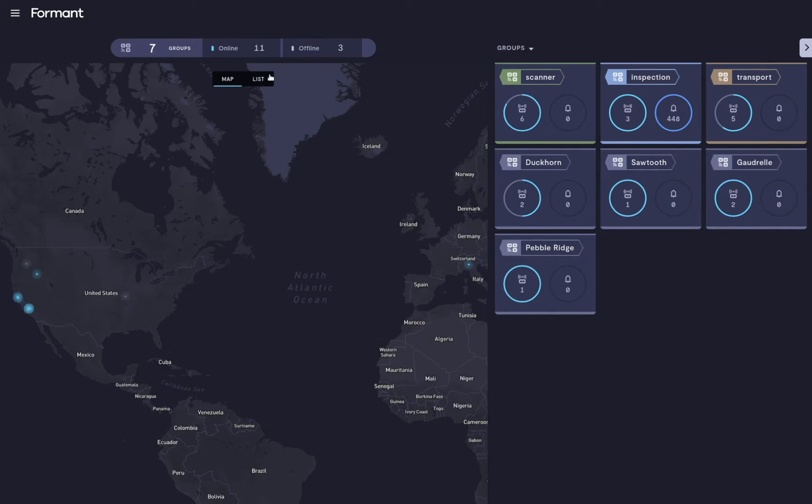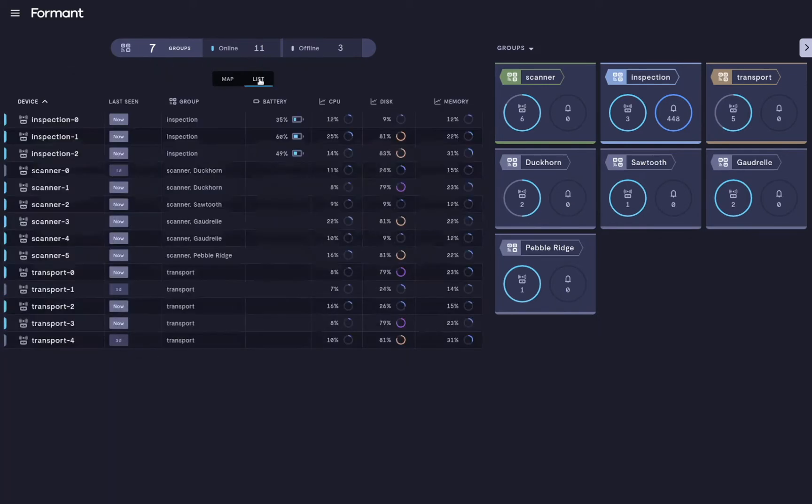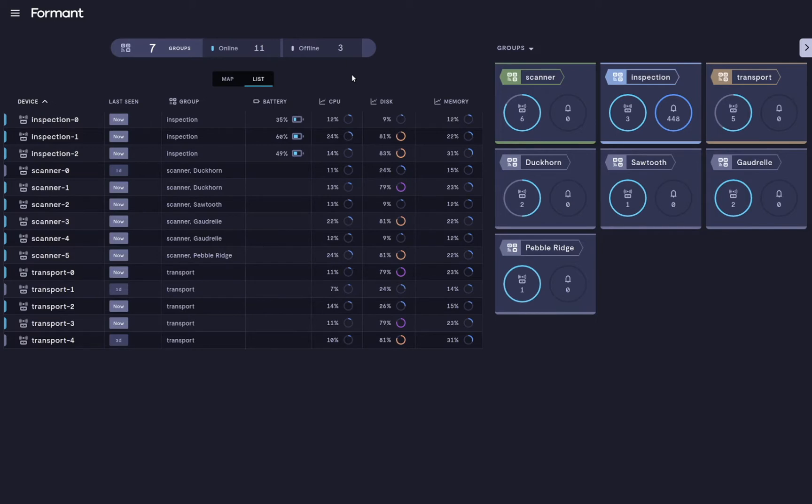You can see all your devices on the map, or you can switch to a list view which can be configured to provide a snapshot of key attributes that you need to monitor.